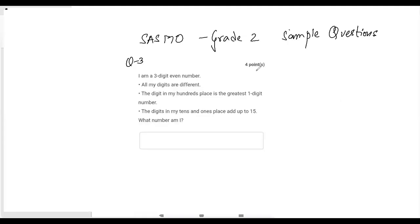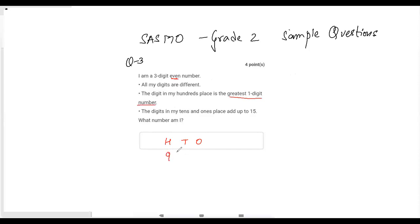Now let's read question three. I am a three-digit even number. All my digits are different. The digit in my hundreds place is the greatest one-digit number, and the digits in my tens and ones place add up to 15. What number am I? So we have hundreds, tens, and ones.